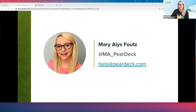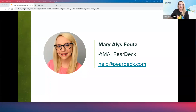I'm really happy to share everything that Pear Deck can do in your classrooms today. If any of you are on Twitter, you can see my Twitter handle on the slide — at MA underscore Pear Deck. I would love for you to follow along. If you have questions after today's training, you can always reach out to our help desk at help@peardeck.com. We have a great team of people there who are very patient, and they will walk you through everything and help you troubleshoot any issues.